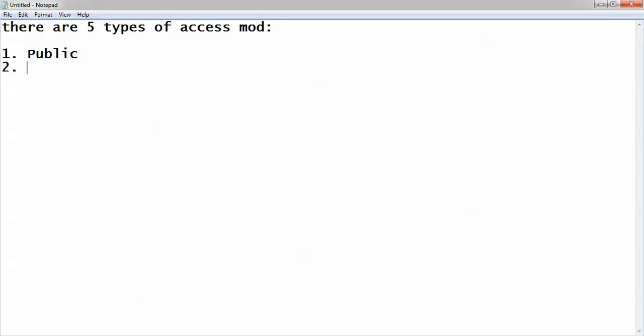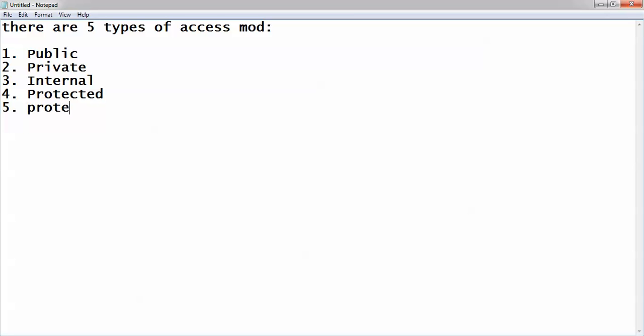First one is public. Second one is private. Third one is internal. Fourth one is protected. Fifth one is protected internal. Okay, so these are the access modifiers which are available and it is also called access specifier.